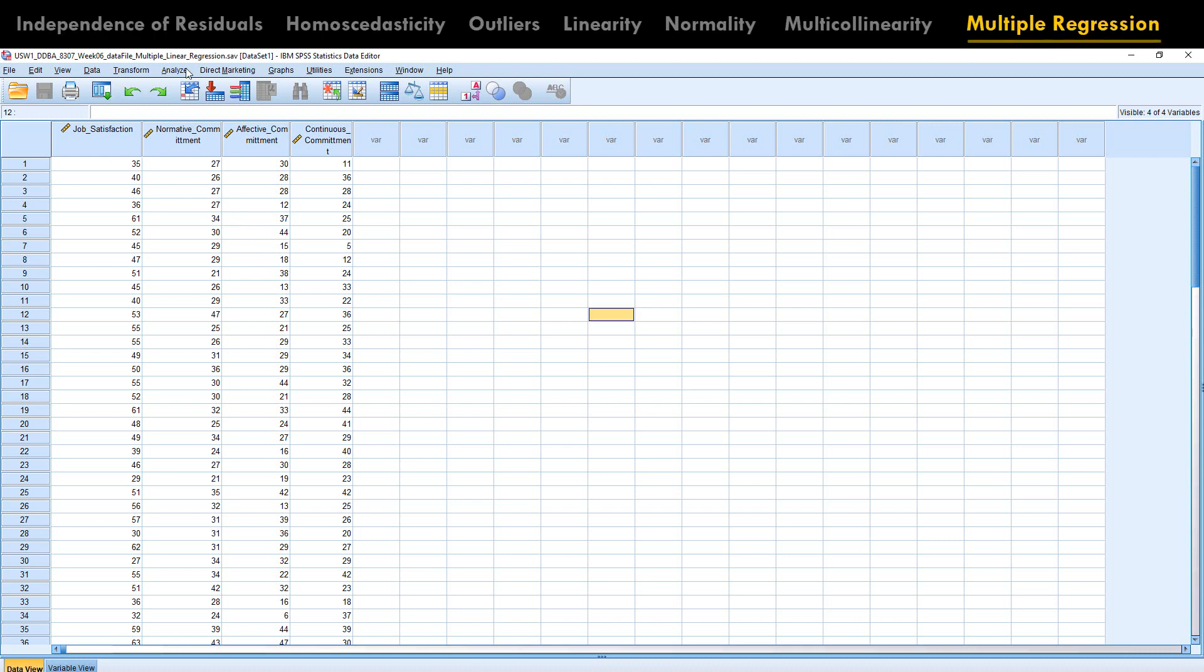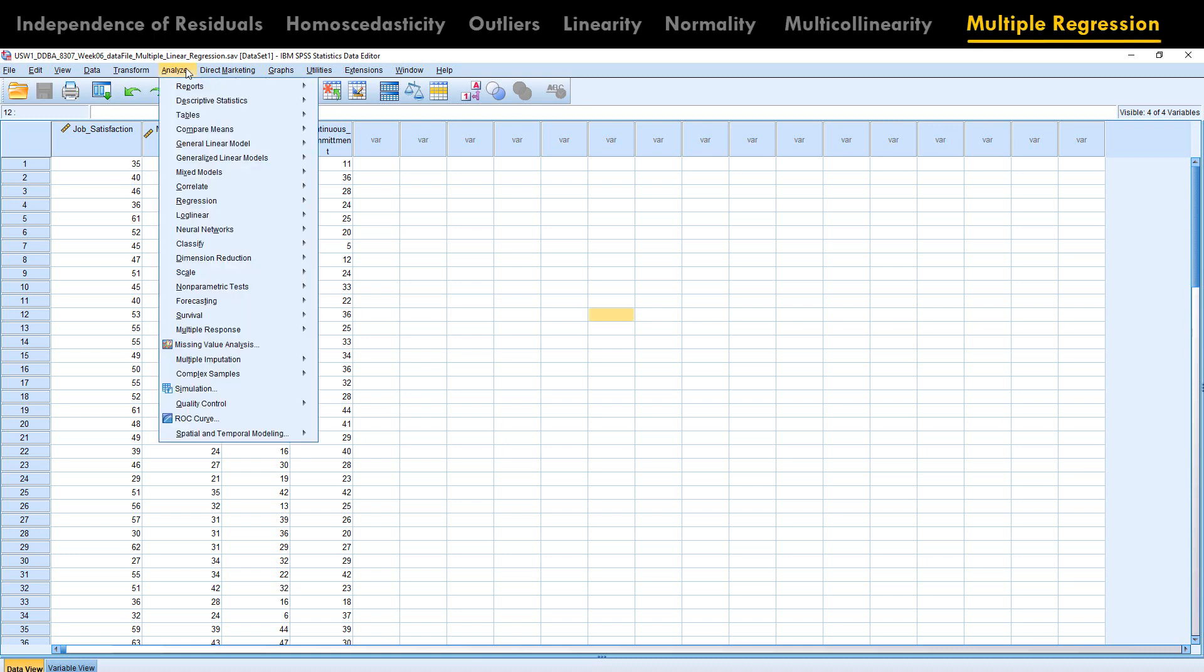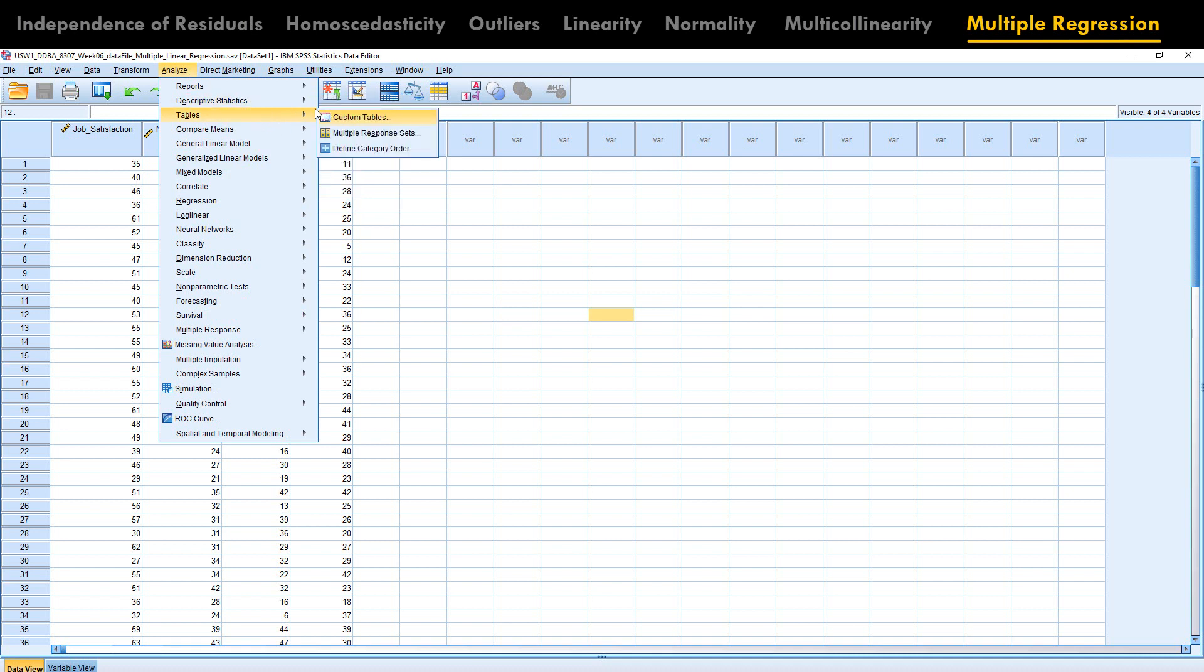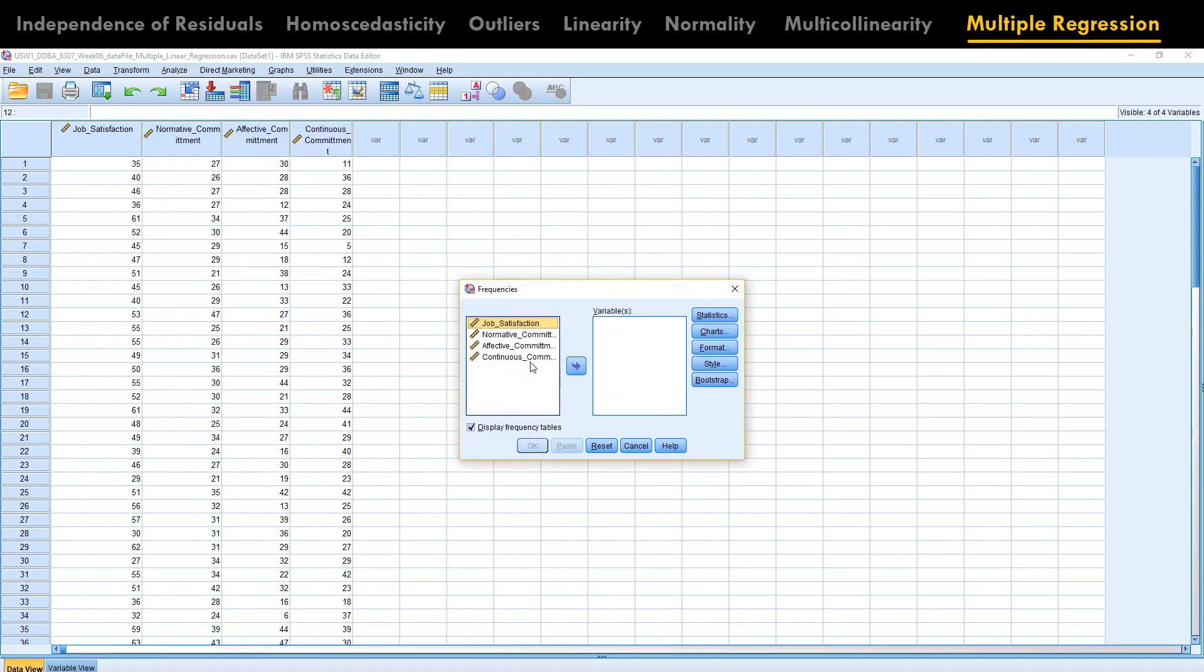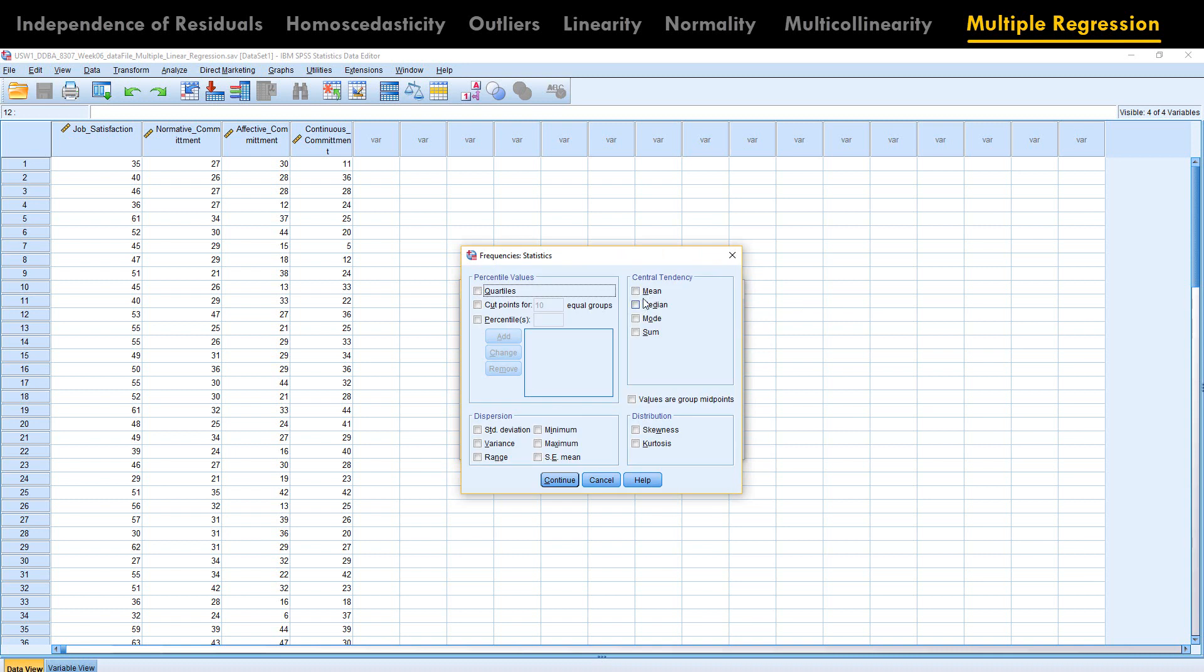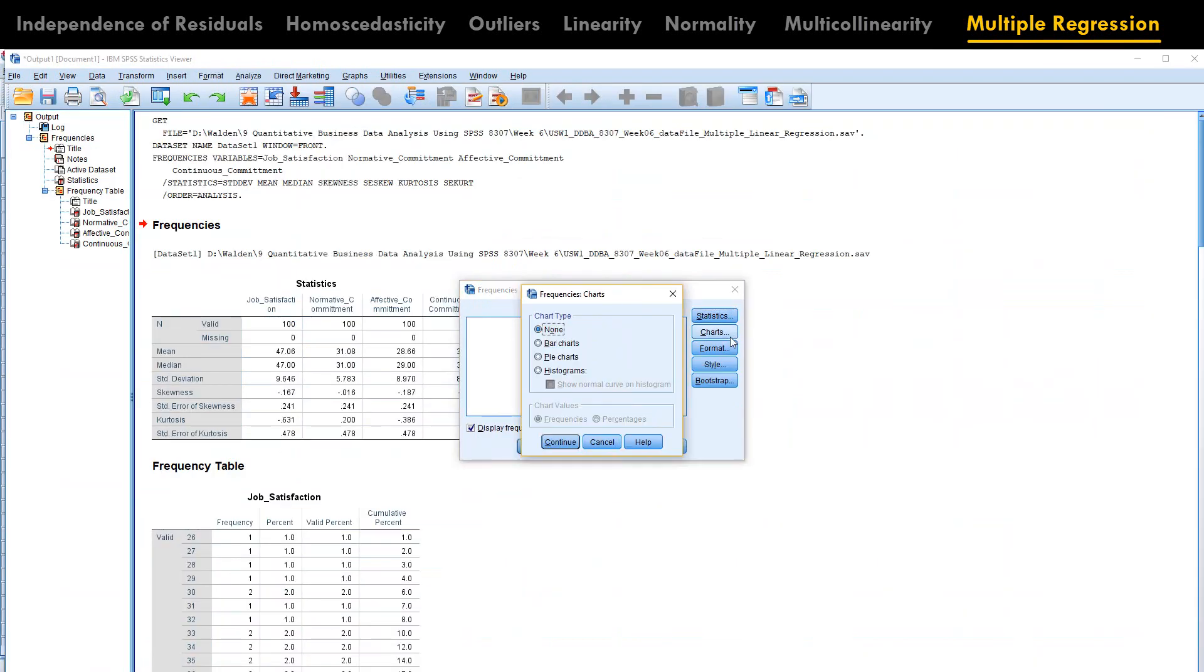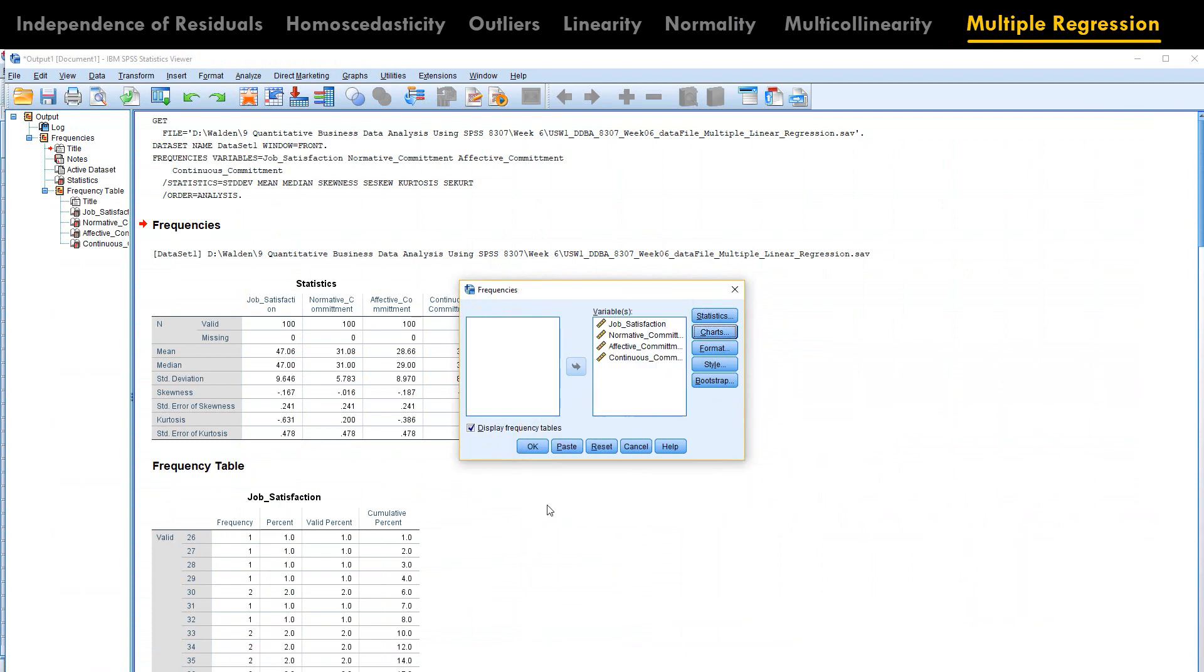Before we run the bootstrap, let us go and check how normally is our data distributed. Go to descriptive statistics, frequency, let's put all of them. Check mean and median, standard deviation, skewness. Go to chart, click on histogram, click okay.